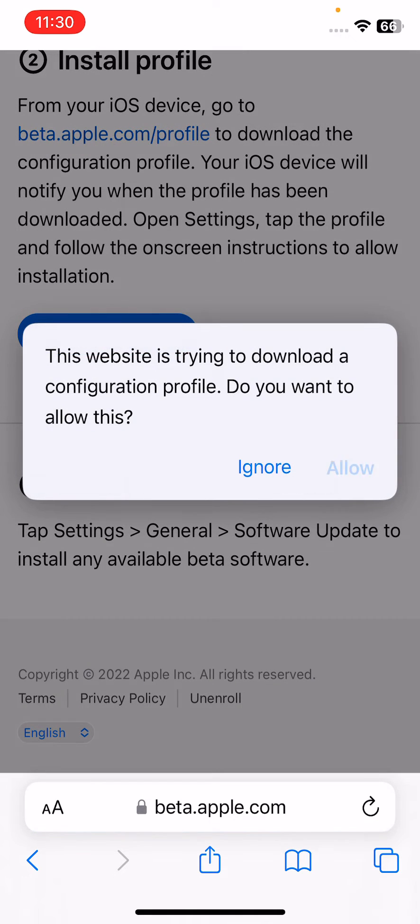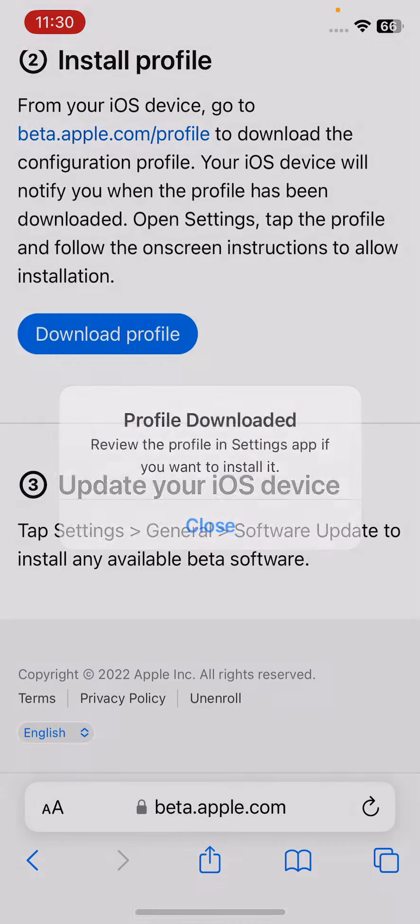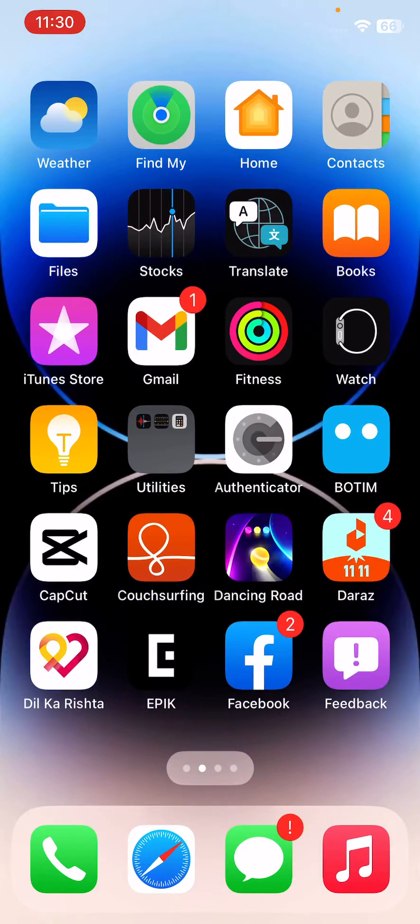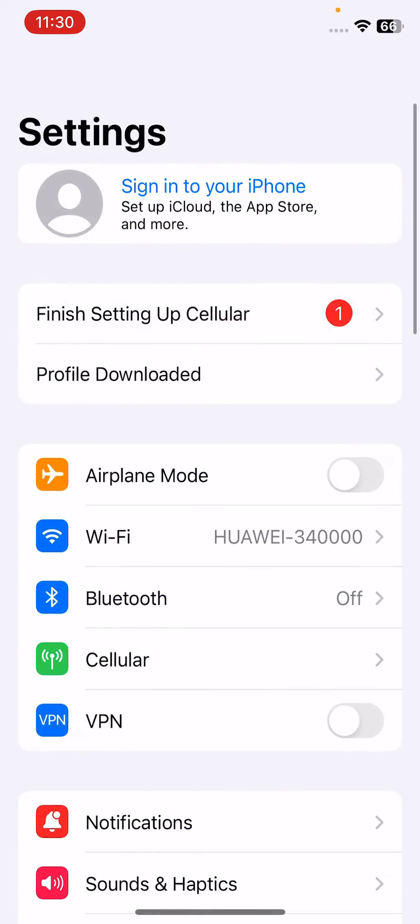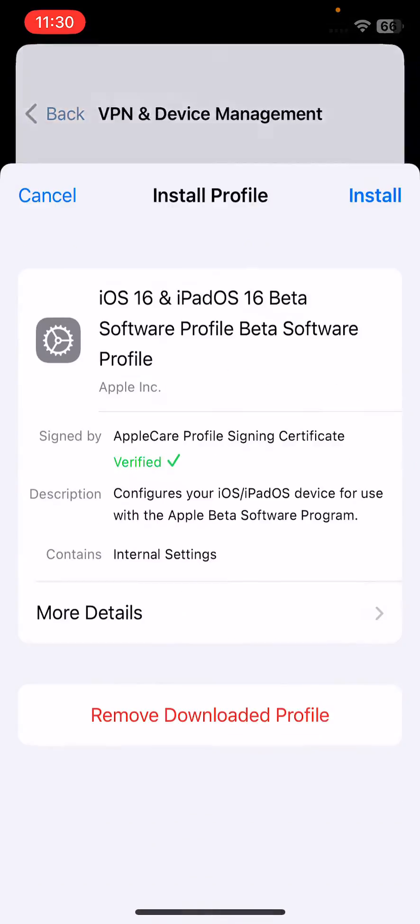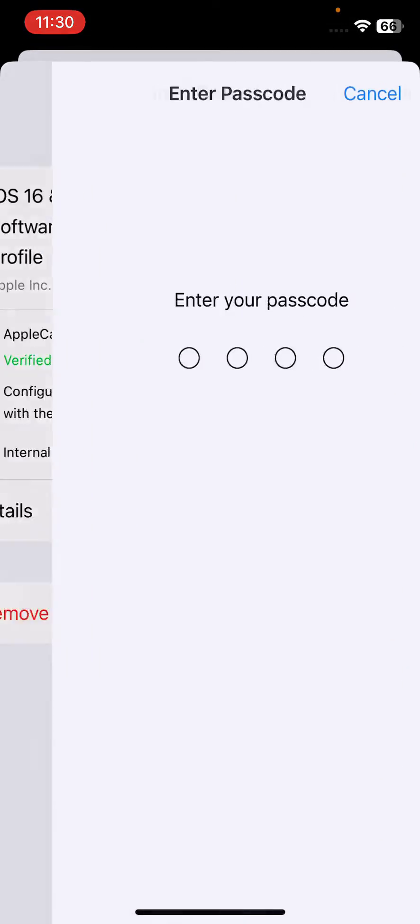Tap on allow, close, go to home screen, tap on settings, tap on profile downloaded, tap on install, enter your password, install, install, tap not now, tap done.